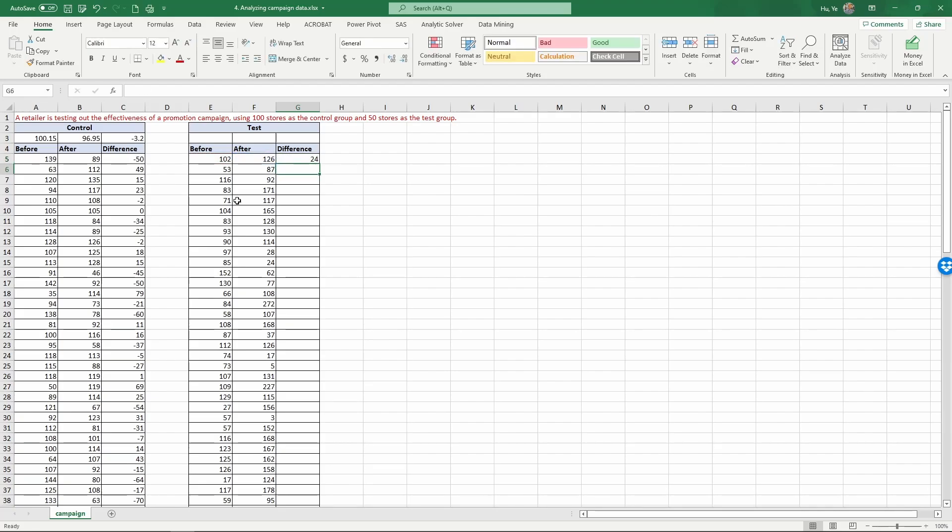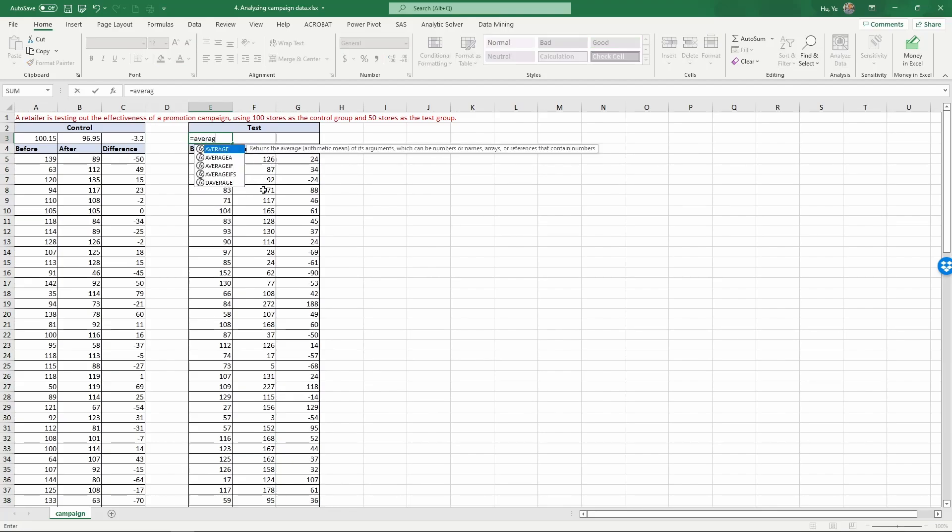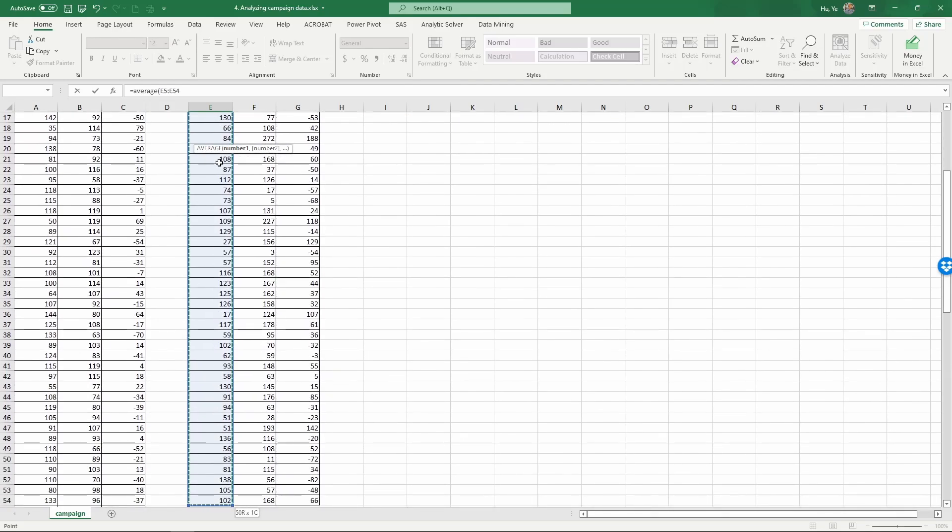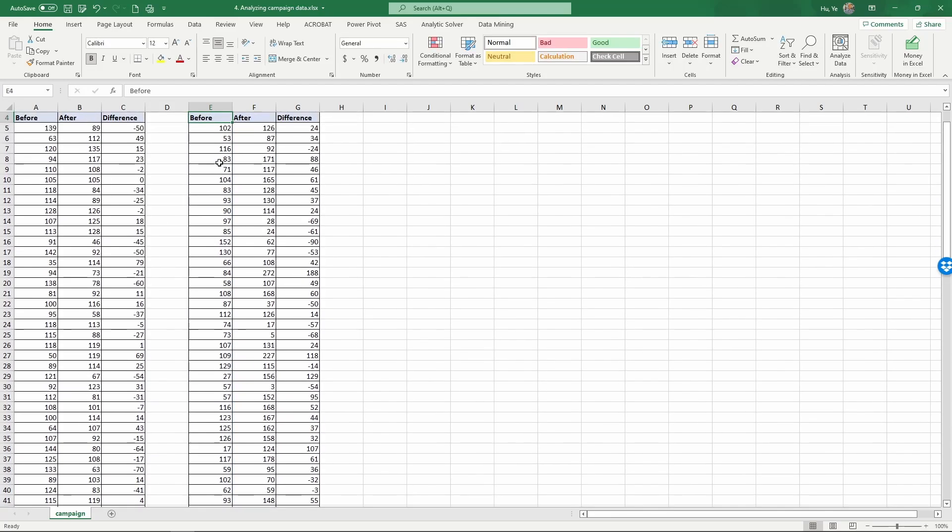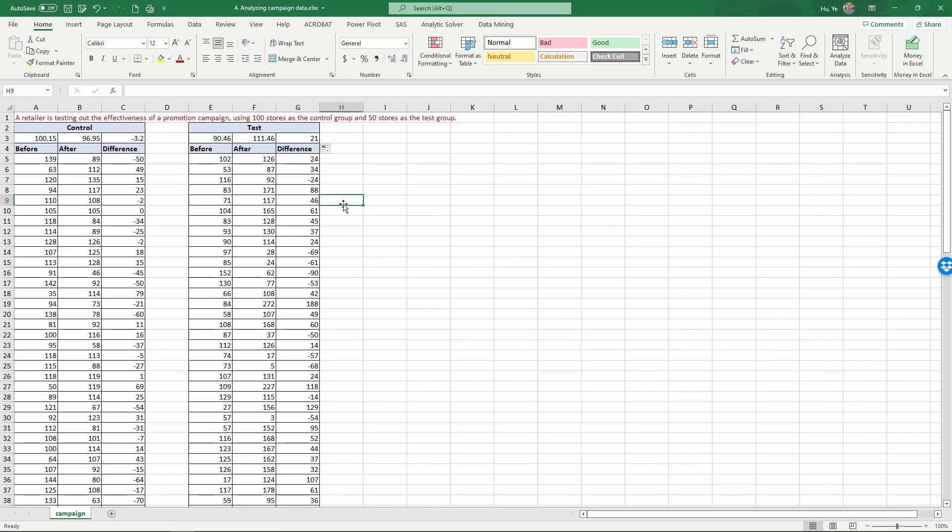Copy this all the way down by double clicking, and similarly we can calculate the average by selecting the first one, control shift down to select all of them, close the parenthesis and enter. Copy this to calculate the average of after and the difference.